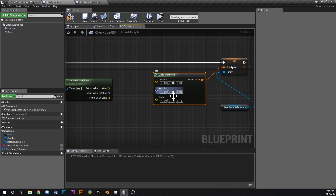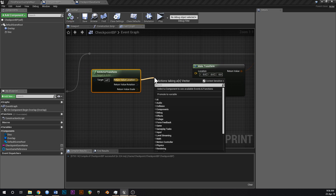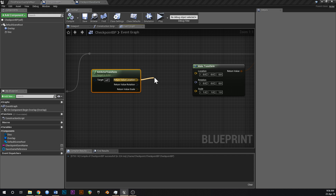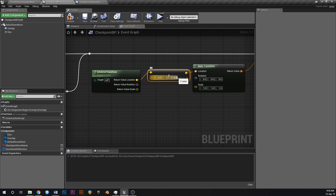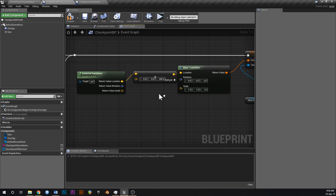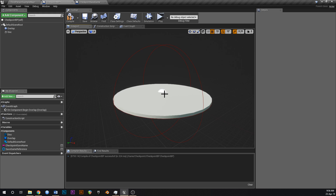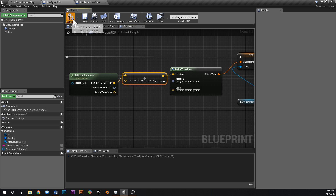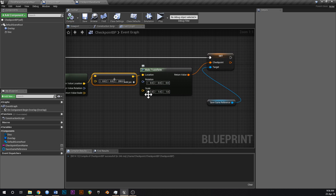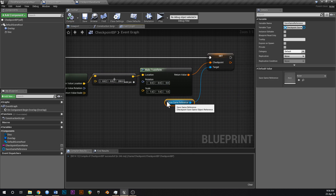We don't really need to worry about rotation and scale, so leave those at 0 and 1. For the location, add a vector with 200 on the Z axis — that way when the player spawns back in, they're a little bit above the checkpoint disk so they don't fall through the floor. Connect that Make Transform into Set Checkpoint.